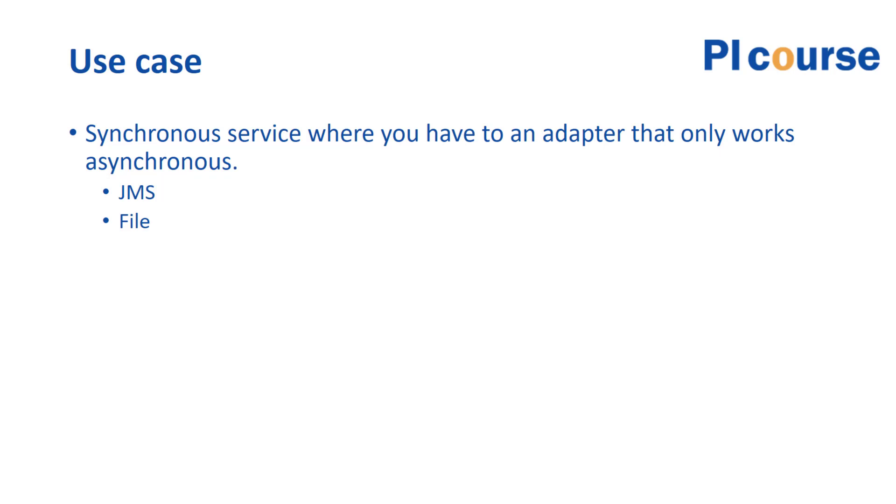...a synchronous web service, or you want to expose something externally as synchronous, but you are connecting with some asynchronous adapters like a JMS or file or something that has a delay. Most often this would be a JMS setting.